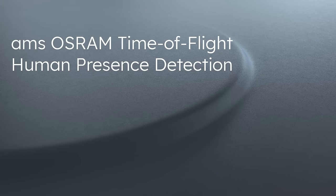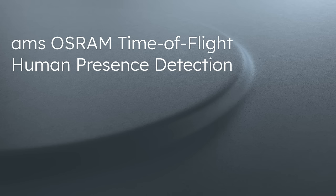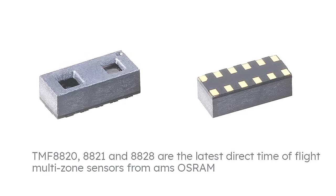This video provides a short introduction to the AMS OSRAM Human Presence Detection Hardware and Intel Sensor Hub Drivers.